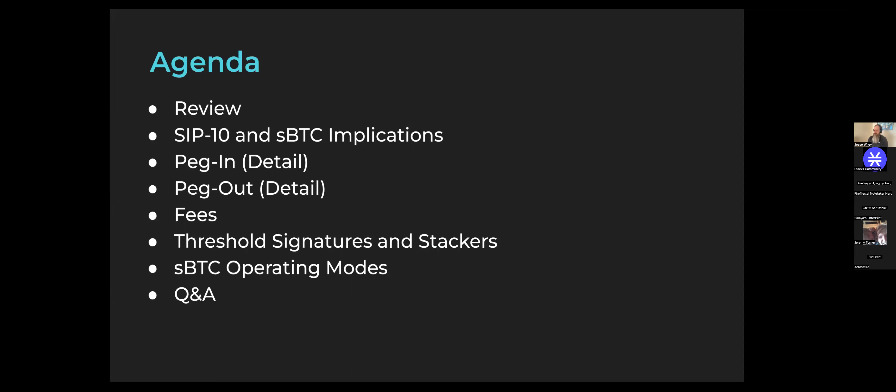As a quick agenda overview of what we're going to be talking about today: we'll do a high-level review of what we covered last week about why sBTC is important. Then we'll dive into the SIP-10 standard and why that matters for sBTC. We'll take an in-depth look at the peg-in and peg-out process, specifically the role of the sBTC signer. Then we'll jump into fees, threshold signatures, the various operating modes and recovery modes for sBTC, finishing with a Q&A segment.